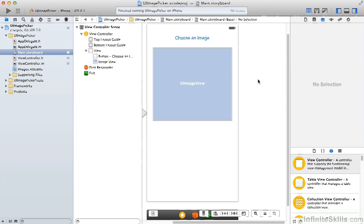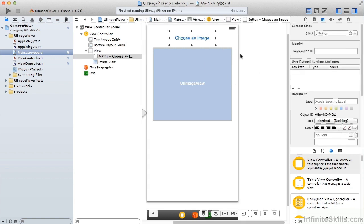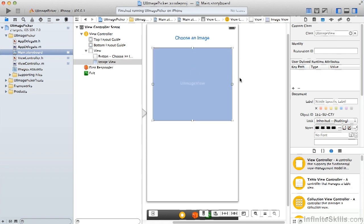For this app, our storyboard is really simple. We have a button to choose an image and an image view that will show the image that the user selects.